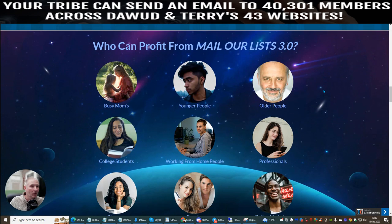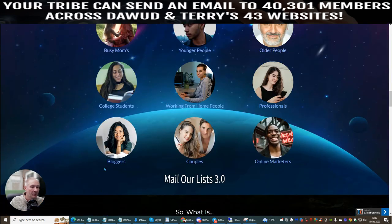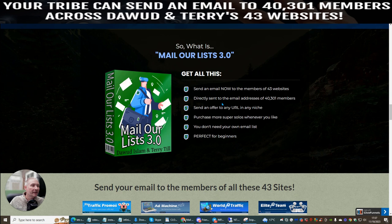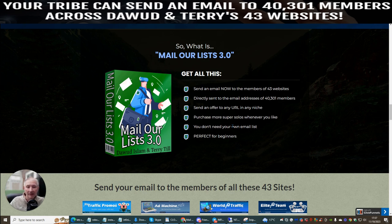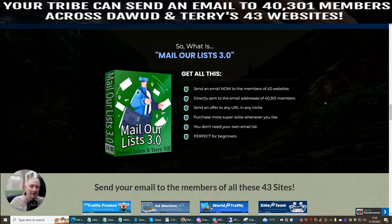What can you use this for? Well, you can use this for busy mums, younger people, old people, college students, people working from home, professionals, bloggers, couples, and online marketers. You just send an email to the members of 43 websites — directly sent emails — send an offer out in any niche, purchase more super solos whenever you like, and you don't need your own list. Although the money is in the list, so build this up. Stay tuned for my training on Mail Our List 3.0, where I'll explain how to optimize this to give you extra ways to build your list and make money online.